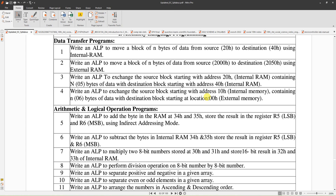The external memory address you can consider as 2000h, or 1000h, or 3000h. The source is internal memory, so you can use any register to hold the address of internal memory, like R0 through R7. But the destination is a 16-bit memory address, so you have to use DPTR only.